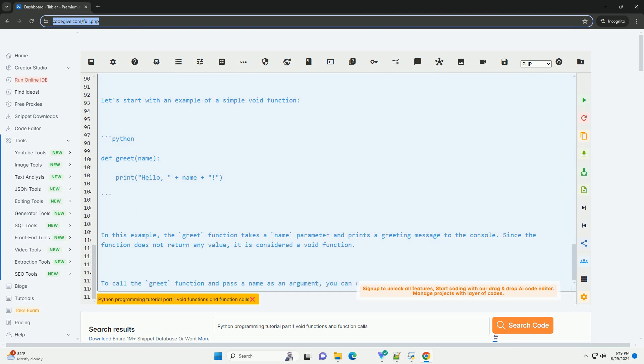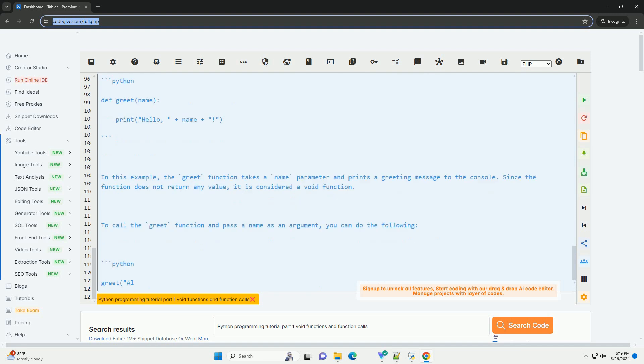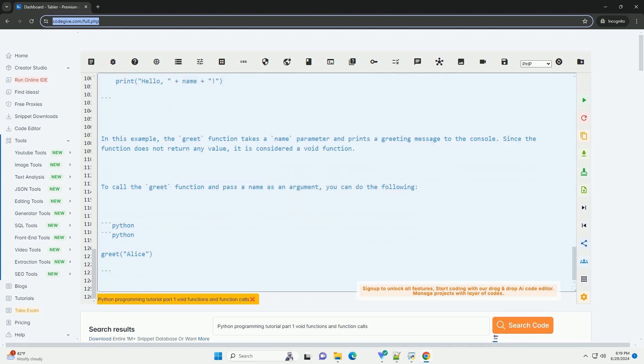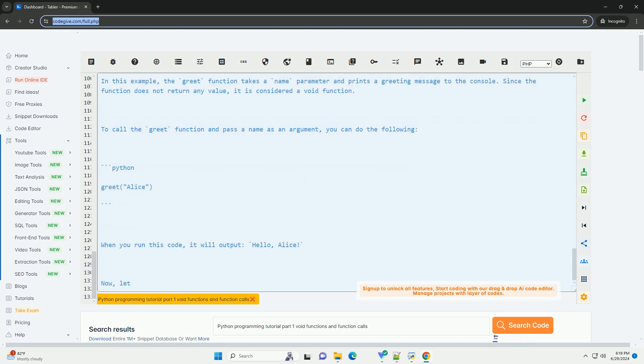while functions with a return statement can calculate values and pass them back to the calling code. I hope this tutorial helps you understand void functions, function calls, and the return statement in Python programming. Let me know if you have any questions or need further clarification.